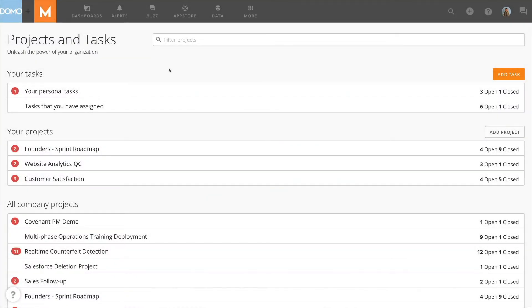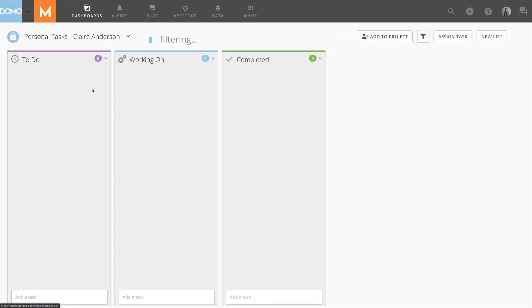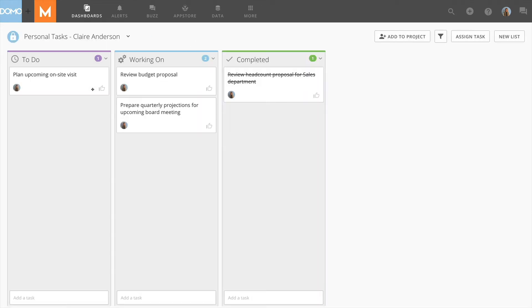In this video, I'll show you how to view and organize your tasks. At the top of the landing page, you can view all of your personal tasks.